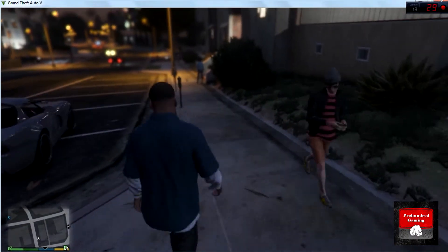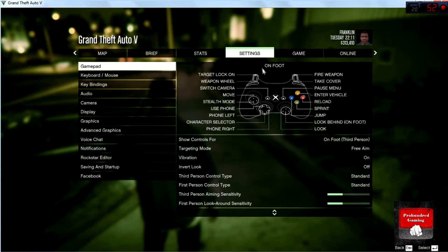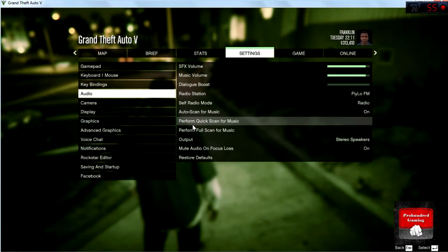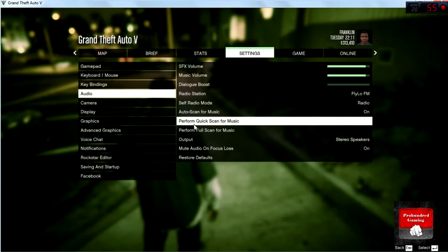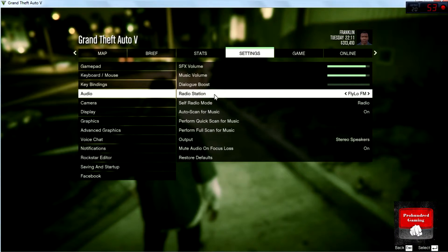Pause the game, go to Settings, then go to Audio. Then go to 'Perform Quick Scan for Music', double click it, and then click on 'Perform Full Scan for Music'. Now go to Radio Station and find Self Radio.